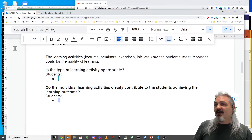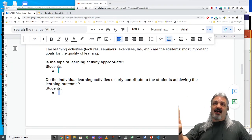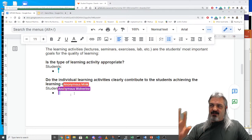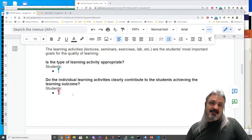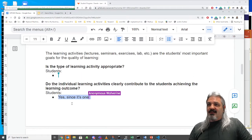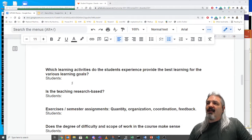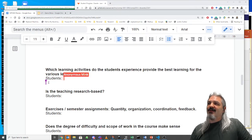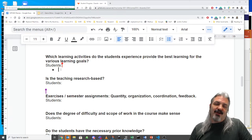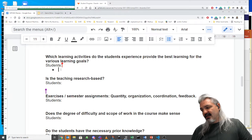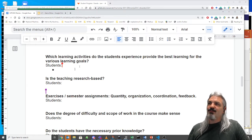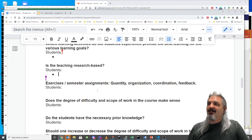I'll continue talking through these and leave this document up over the weekend so you can give additional feedback when you think of it — anyone not currently in class can also give feedback. So that covers 'do individual activities clearly contribute to students achieving goals.' Which learning activities provide the best learning? You could say you don't get much from lectures but you like being able to ask questions and have me come chat to you, or that you'd prefer the course to be more structured.